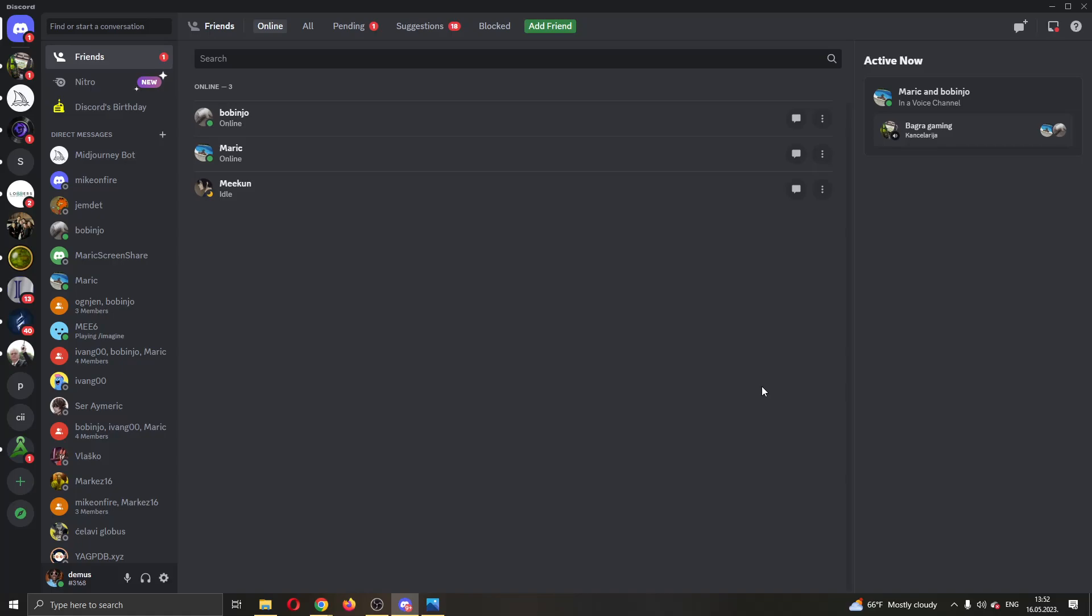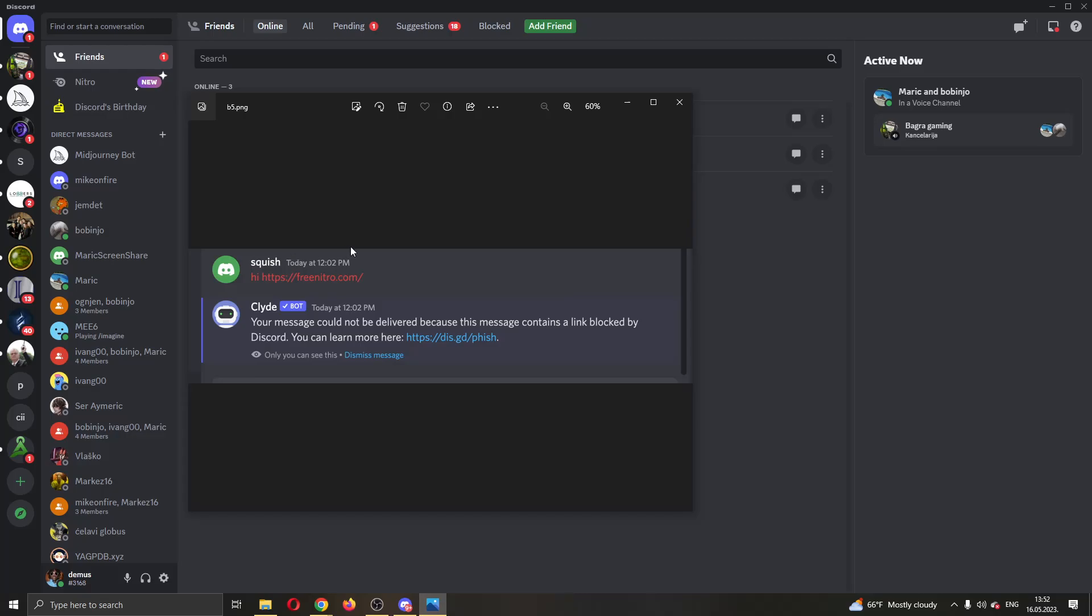Hey everybody, what's up and welcome back to today's video. Today I'm going to be showing you how to fix this error right here that may appear when trying to send a message in Discord. If it says that your message could not be delivered, this is a common error that a lot of people get, so I'm going to go through a couple of steps and solutions that you can try to get rid of this error.